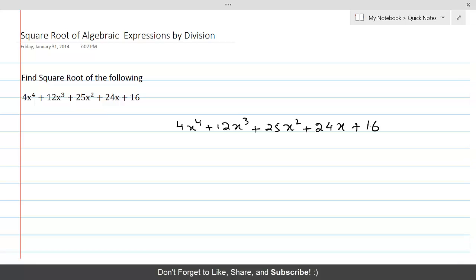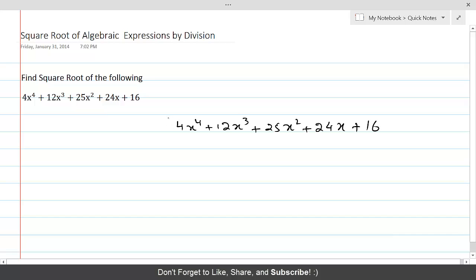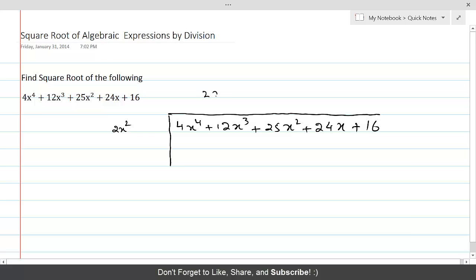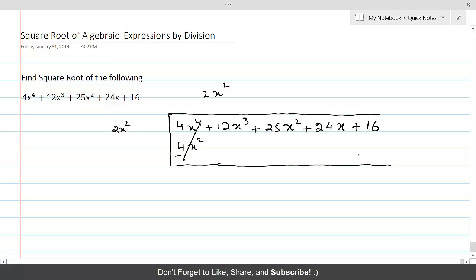Now we take a look at the first term and we want to see whose square is 4x⁴. We draw the division line. Because it is a perfect square of 2x², we write 2x² here as well as 2x² over there. When 2x² is multiplied with 2x², this becomes 4x⁴. We change the sign, cancel out, and bring everything down.